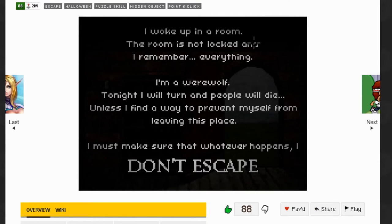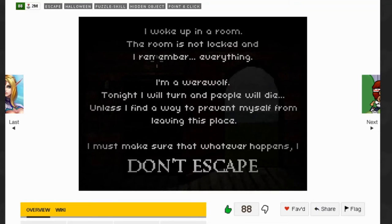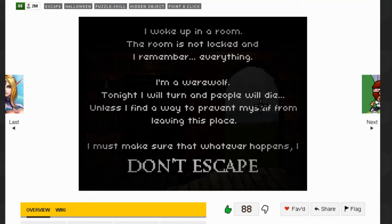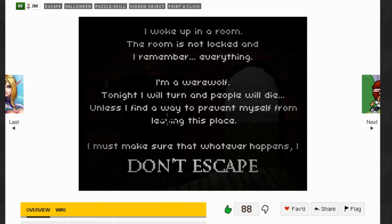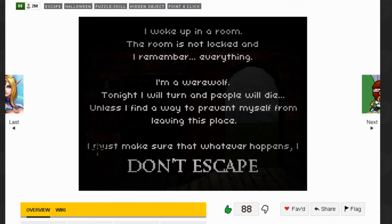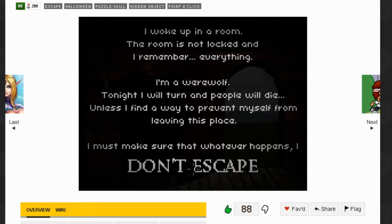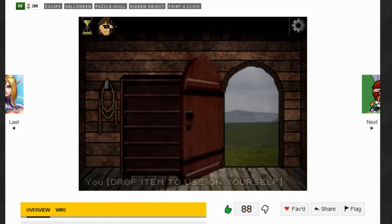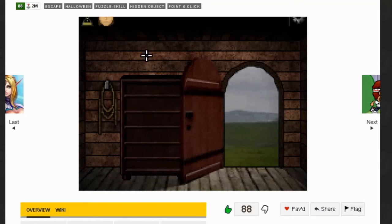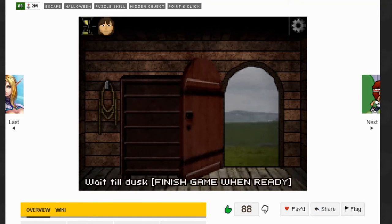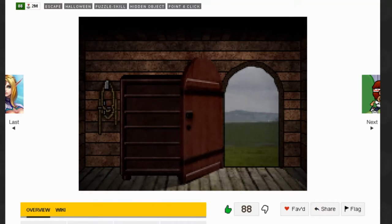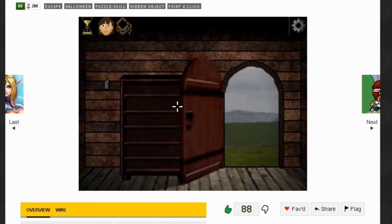I woke up in a room. The room is not locked and I remember everything. I'm a werewolf. Tonight I will turn and people will die unless I find a way to prevent myself from leaving this place. I must make sure that whatever happens, I don't escape. Here we are, this is our player. We can grab things and the cursor turns gray when you can interact with stuff.